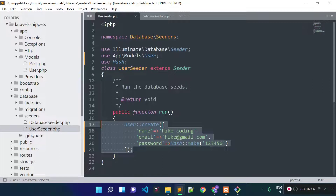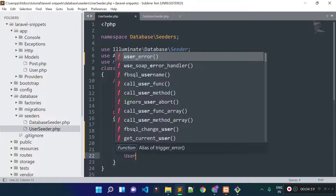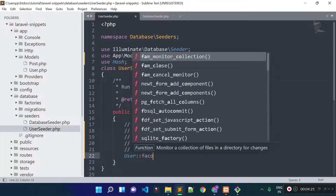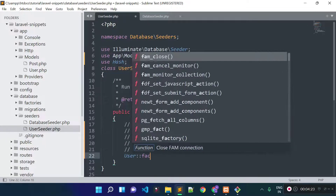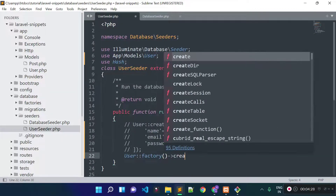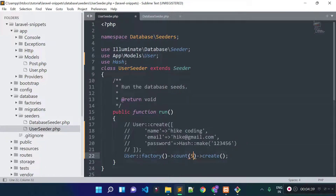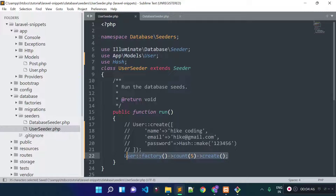Let's comment out the previous lines of code. Now I am going to use our UserFactory to generate dummy records by calling the factory method on the User model, followed by the create method. This will generate one record. If you want to generate multiple records, you can chain the count method and pass the number — for example, passing 5 will generate five records in the users table using the UserFactory.